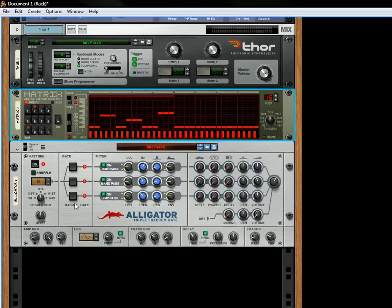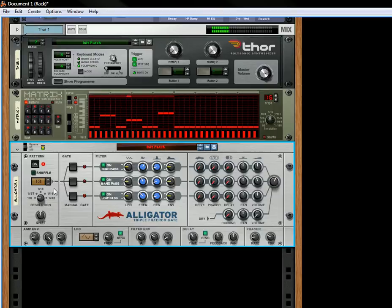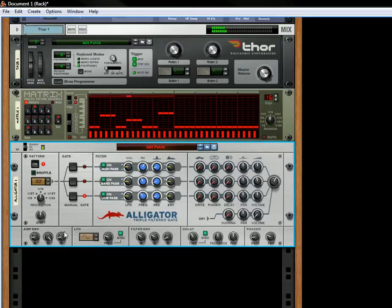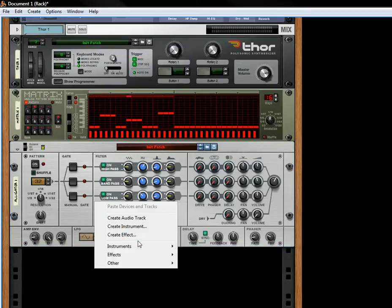Now, normally you have your patterns here that you can play, which give a bunch of different ways that you can play your sound. You can choose between 64 different patterns, but you don't have to use this pattern section. You can turn these patterns off, and you can actually take another Matrix.